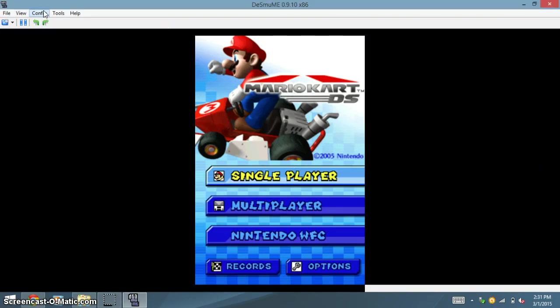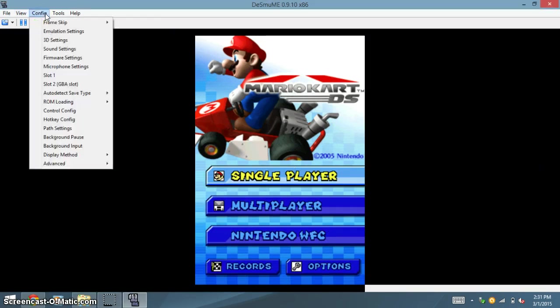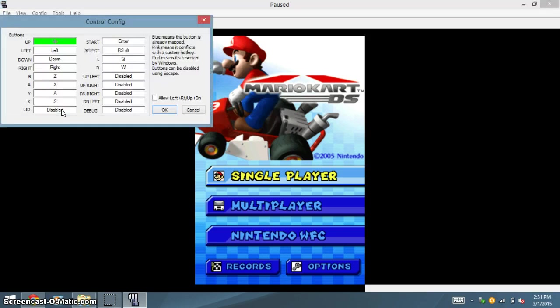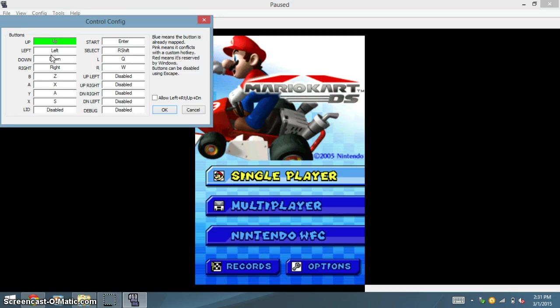And then you can go into Config. Control Config. And here you can configure any of the controls so that you can play it using your keyboard. On the left, you have the Nintendo DS controls. And on the right, the keyboard key that is that control.